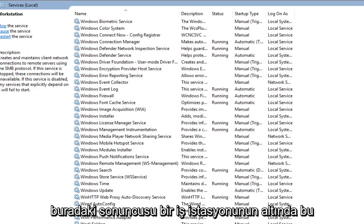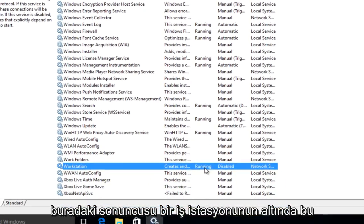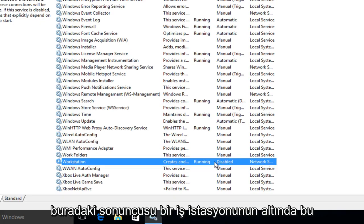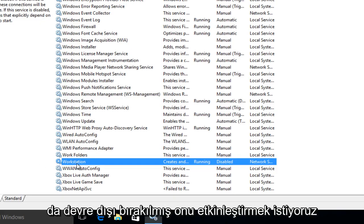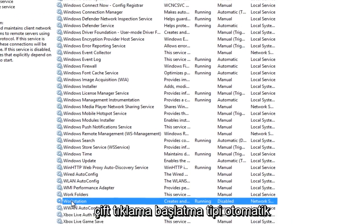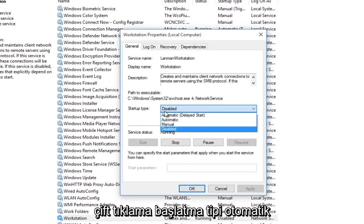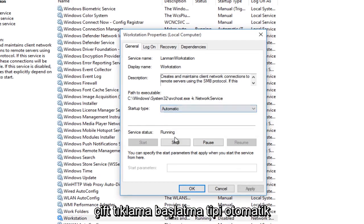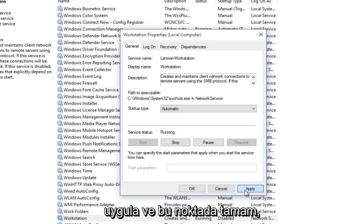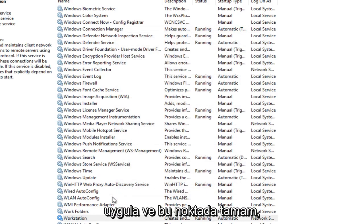And the last one here, under workstation, this one is also disabled. We want to enable it. Double click, startup type, automatic, apply and OK.